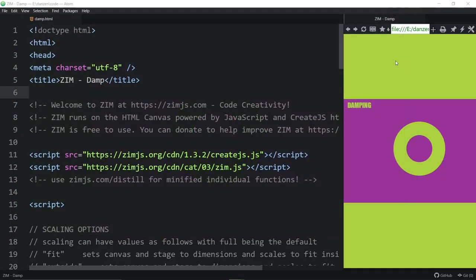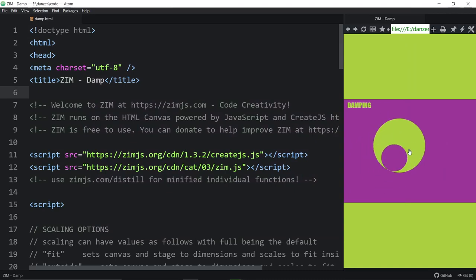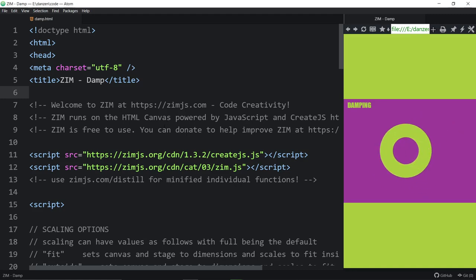I'll just close that down. I'll be looking at this in Atom right here and here is the Browser Plus which opens right up in Atom next to it so we can see that. So we're bringing in CreateJS and Zim.